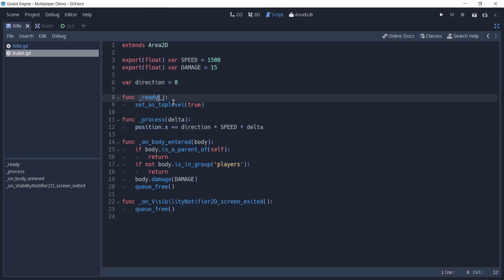On the ready function, we call set a stop level and pass through to it. This way, the bullet doesn't inherit the rifle's transform, which would cause it to move with the rifle, causing a non-desired effect.